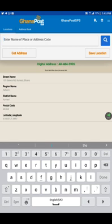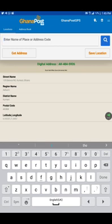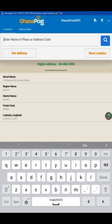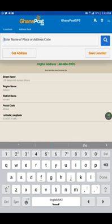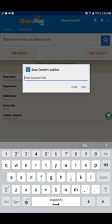Now we have our digital address ready. You can save it and share it if you want to. We enter the location title - let me call it home - and save it. It's been saved.